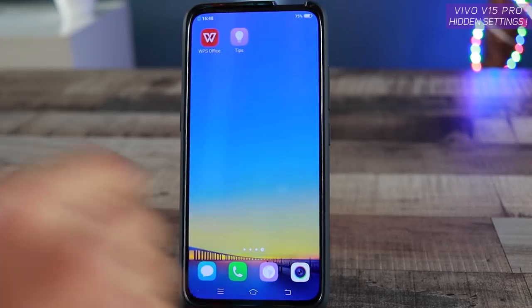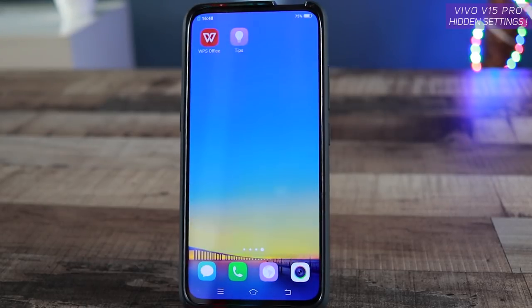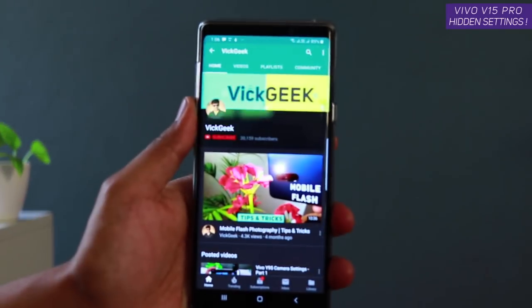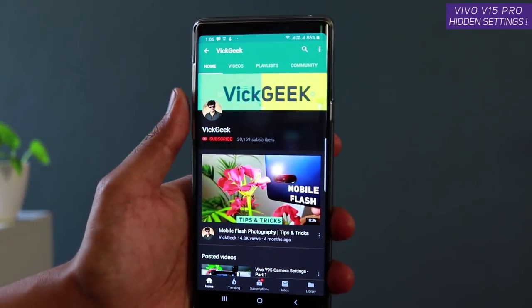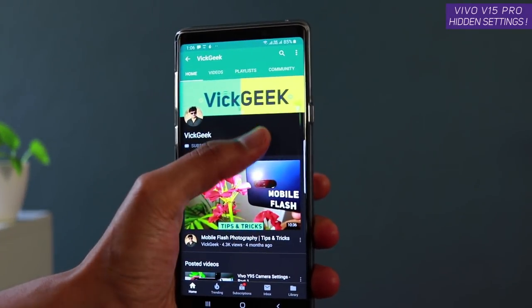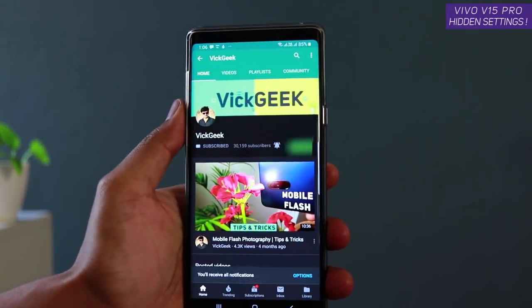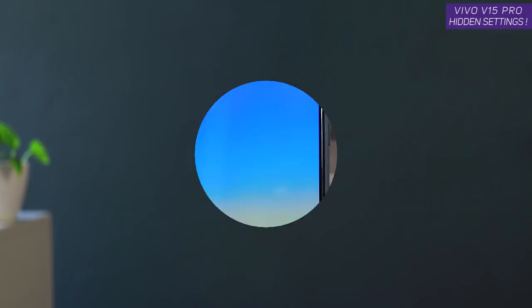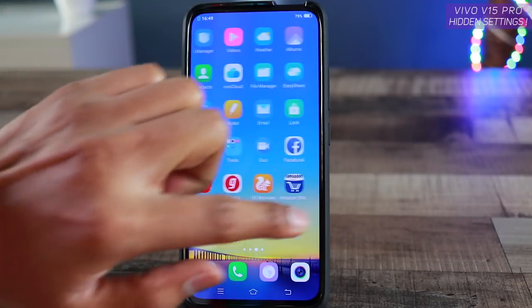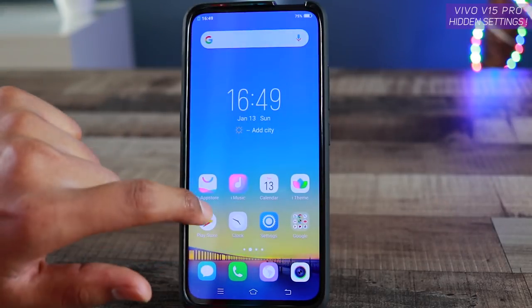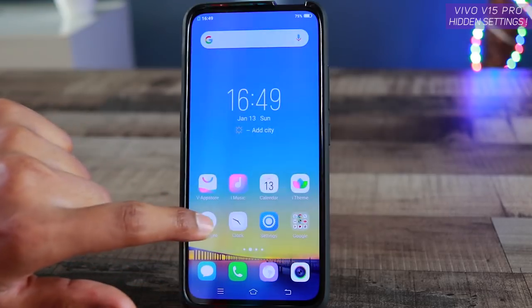Before I begin this video, if you are new to my channel, don't forget to click on that subscribe button because it helps me make content. Please like and share this video as well. I'll be making a lot of interesting videos about the Vivo V50 Pro, so make sure you are subscribed to my channel.